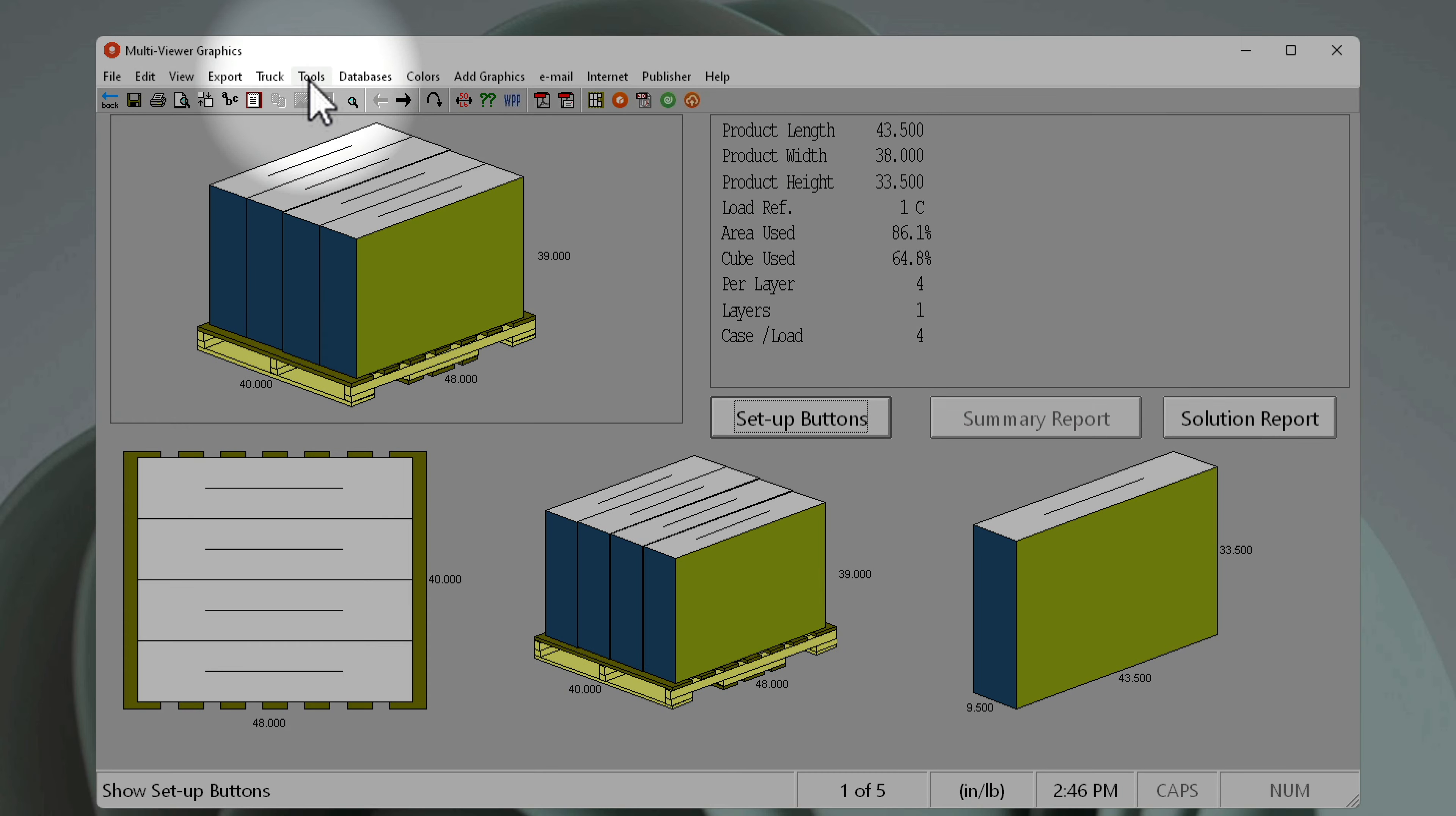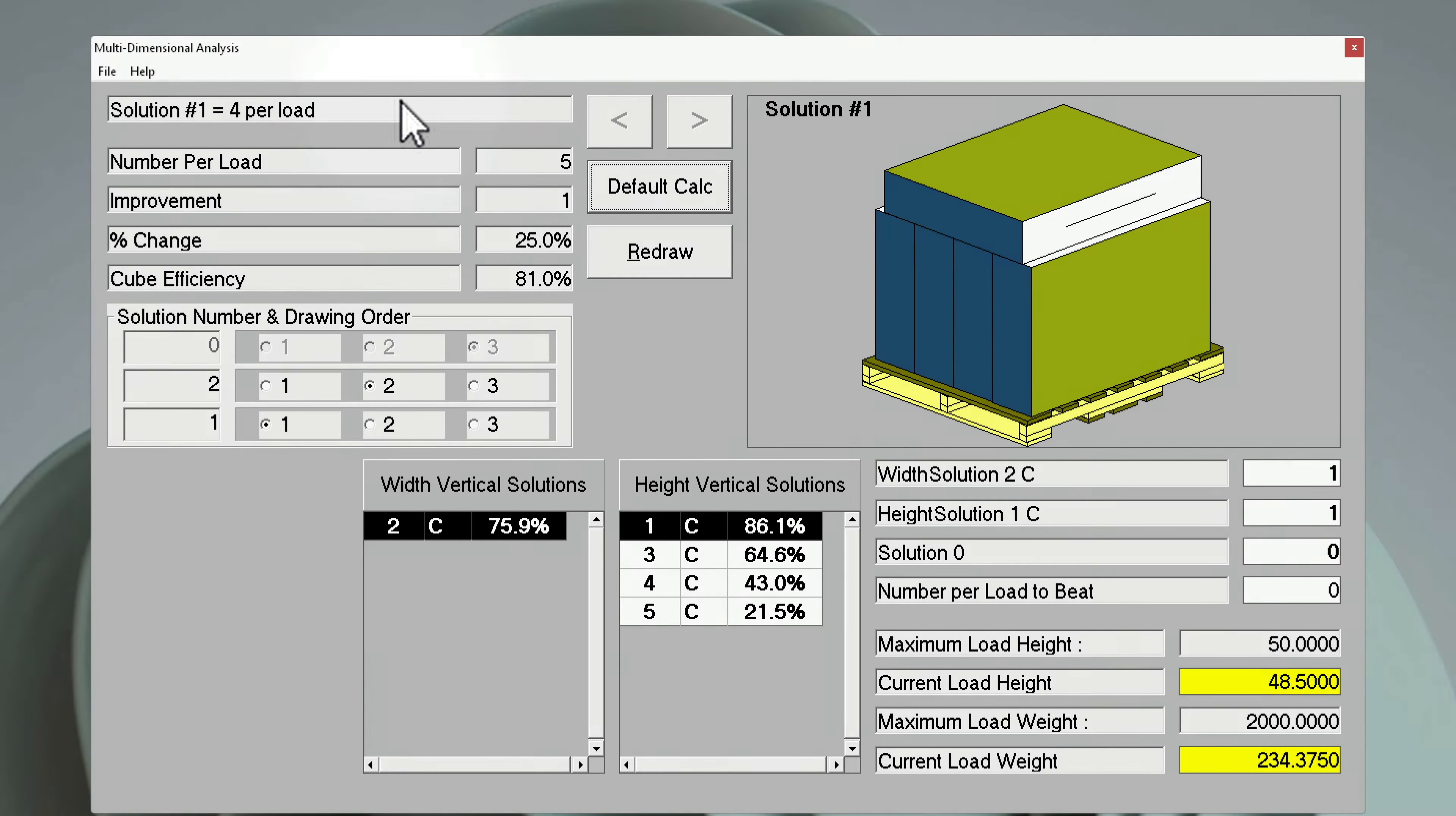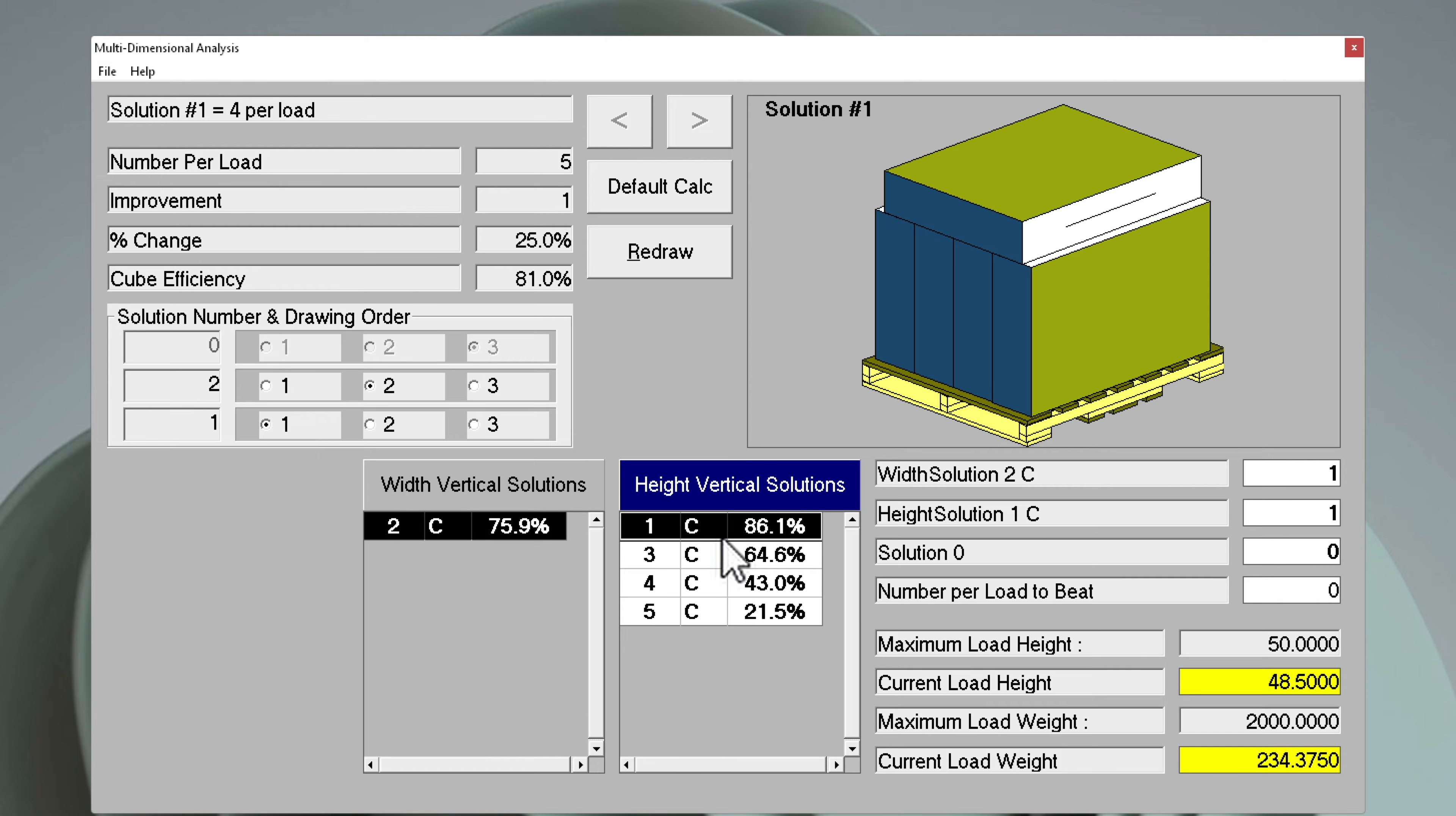Going into the tools menu and using the multi-dimensional analysis, we can see an additional solution where we can improve our efficiency by 25%, adding one additional box and laying it flat on top.